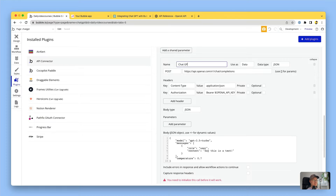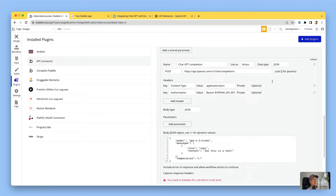I'm going to call this 'ChatGPT completion'. You can use it either as data - which means in a text field you can say 'get data from an external API' and find it in the list - or I'm going to use it as action, which means I'll be able to create a separate workflow action to access this. You can do either or both, it just depends on the user experience you want in your app.